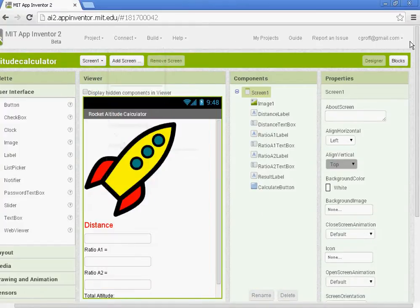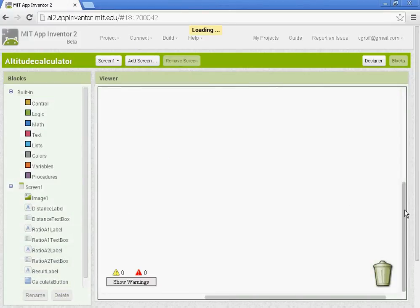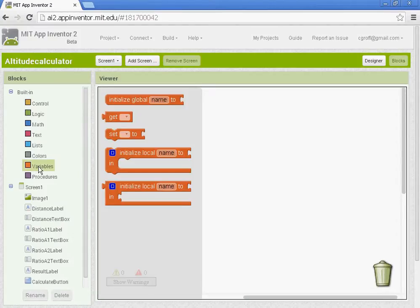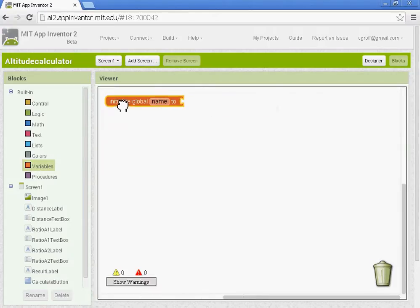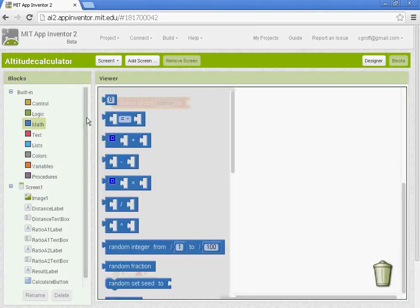So what I'm going to do next — you want to go to the blocks and we're going to set up our variables. They're going to be global variables. You want to go under where it says Variables and choose where it says 'initialize global name to.' And we're going to use the math block, setting it up to zero.